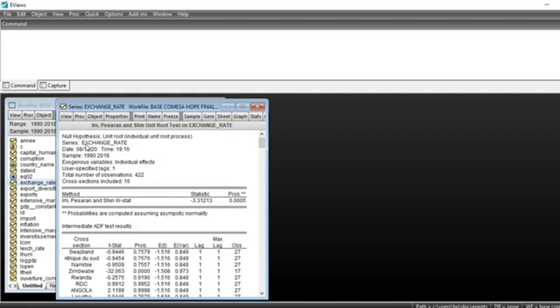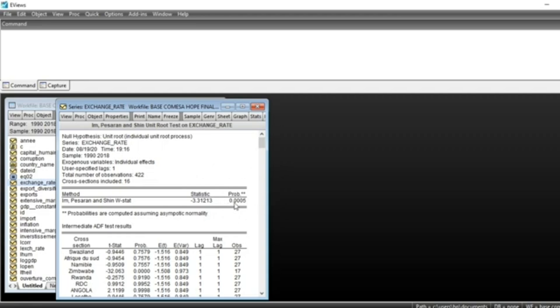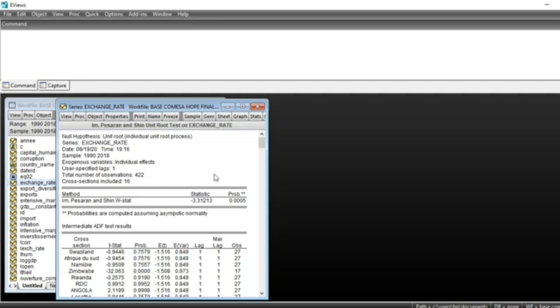We can see that according to Im-Pesaran-Shin test, our series is stationary because the p-value is less than 5%. Less than 5% means we reject the null hypothesis, which is that there is a unit root in our series. Rejecting the null hypothesis of unit root means our series is stationary at the 1% and 5% level.